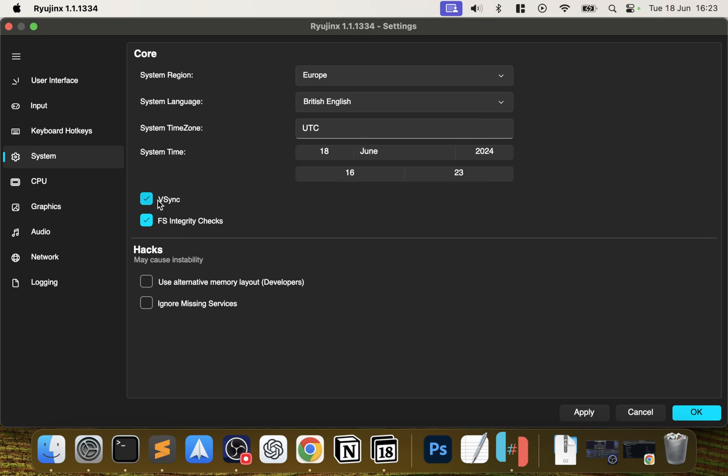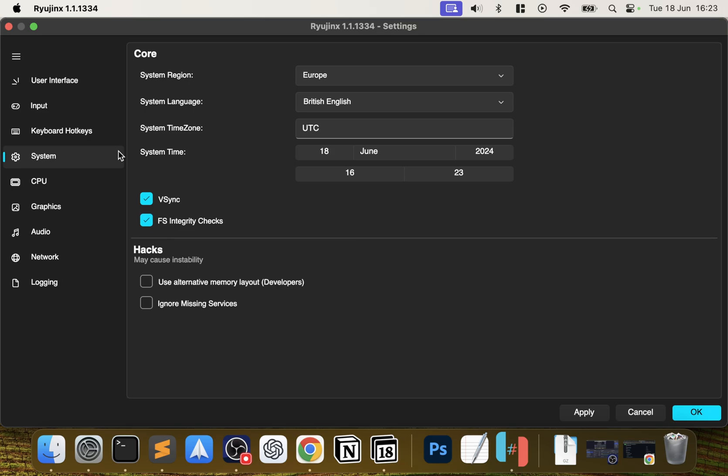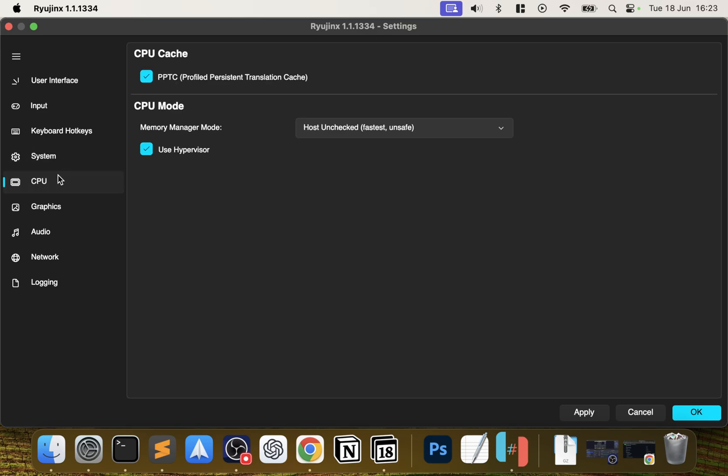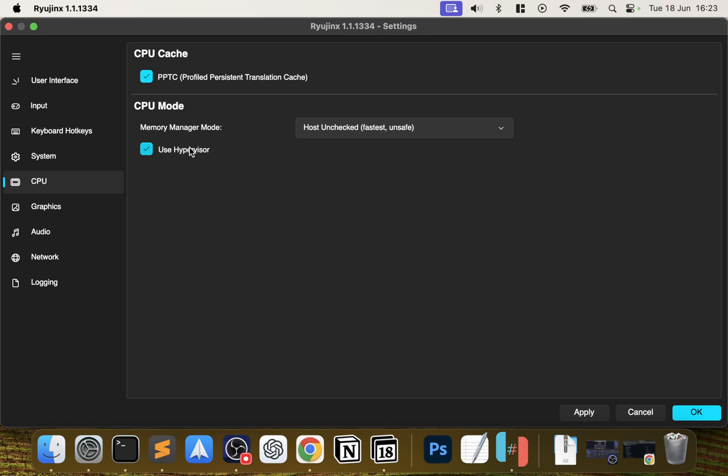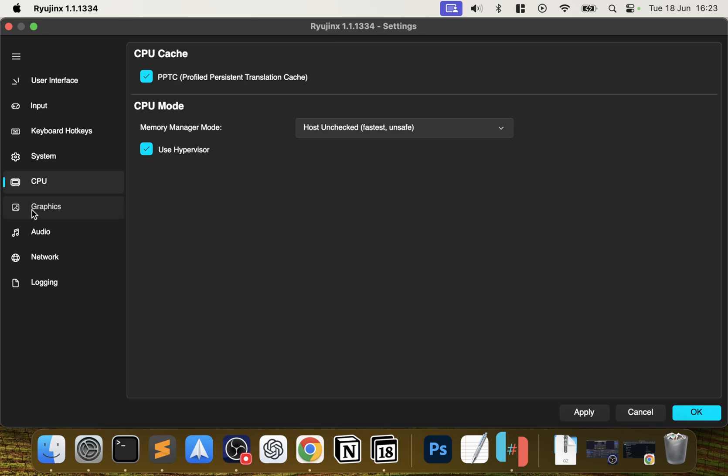Keep vsync on and keep FS integrity checks on as well. In CPU, you want to keep all of this the way I have it set up, and for Memory Management, have that unchecked.